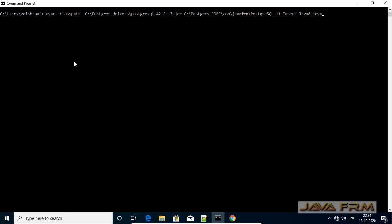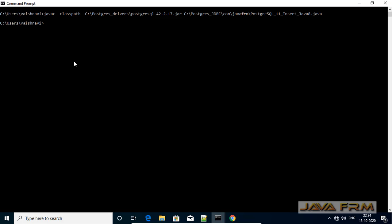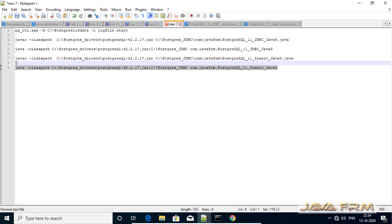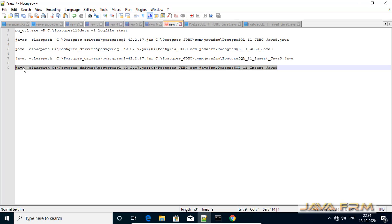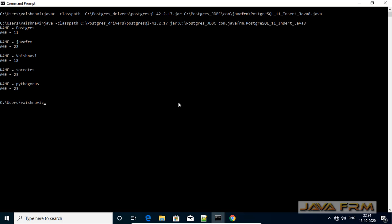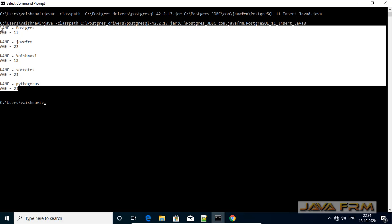Same syntax — make sure that you include the PostgreSQL JDBC driver jar file in the classpath. Compilation is successful. Next, we are going to run this program and check whether we can insert the record or not. Yes, a new record has been inserted through JDBC programming.